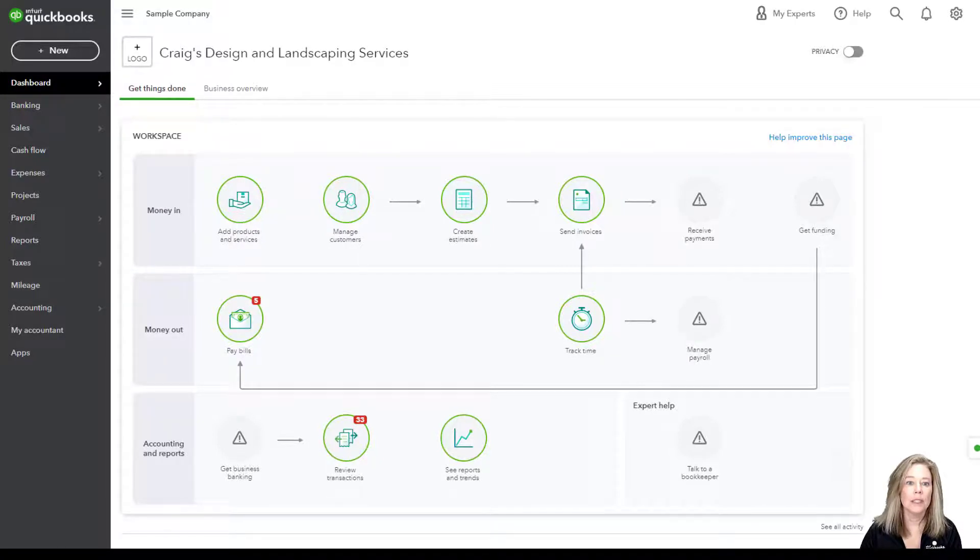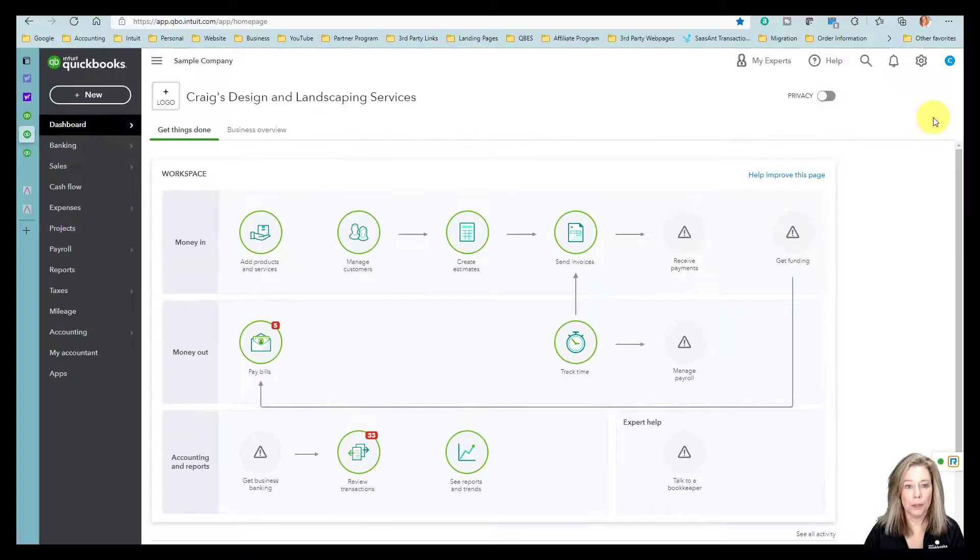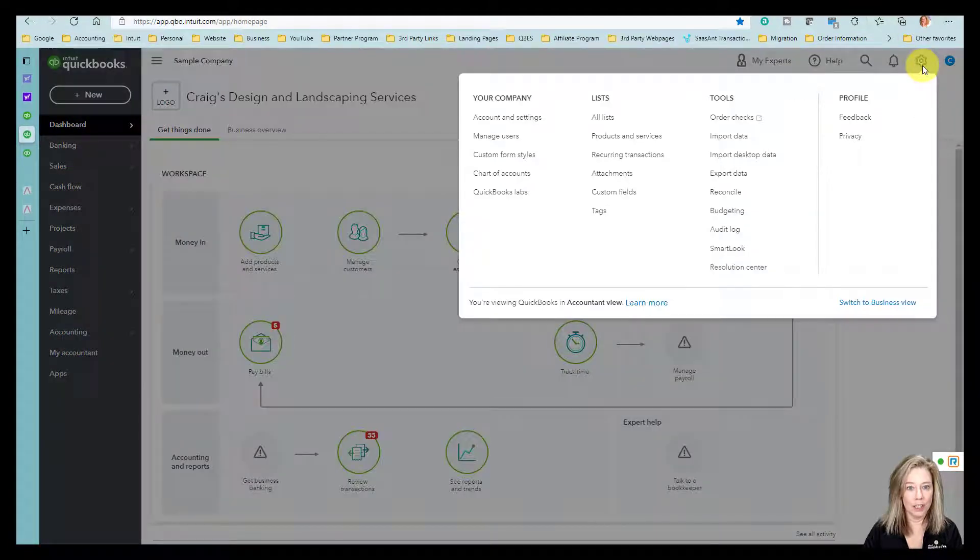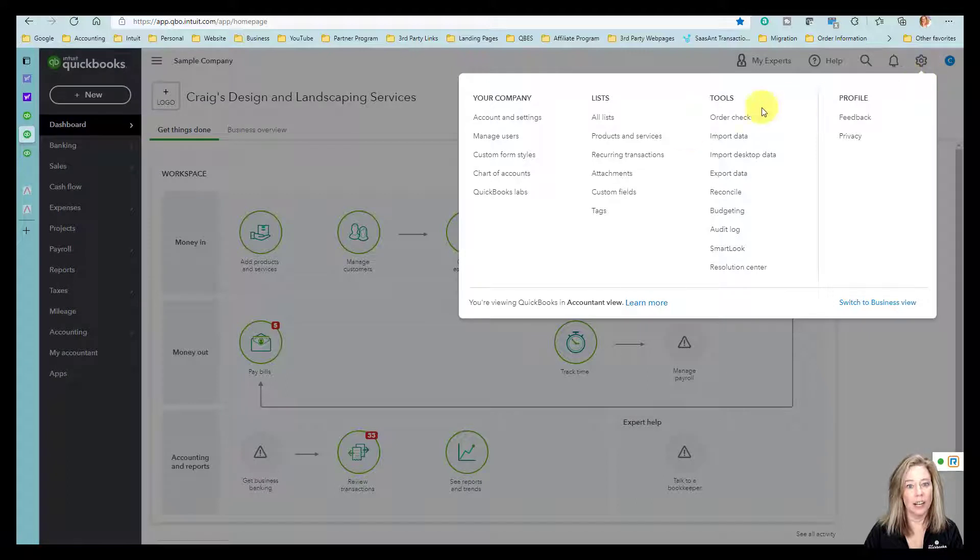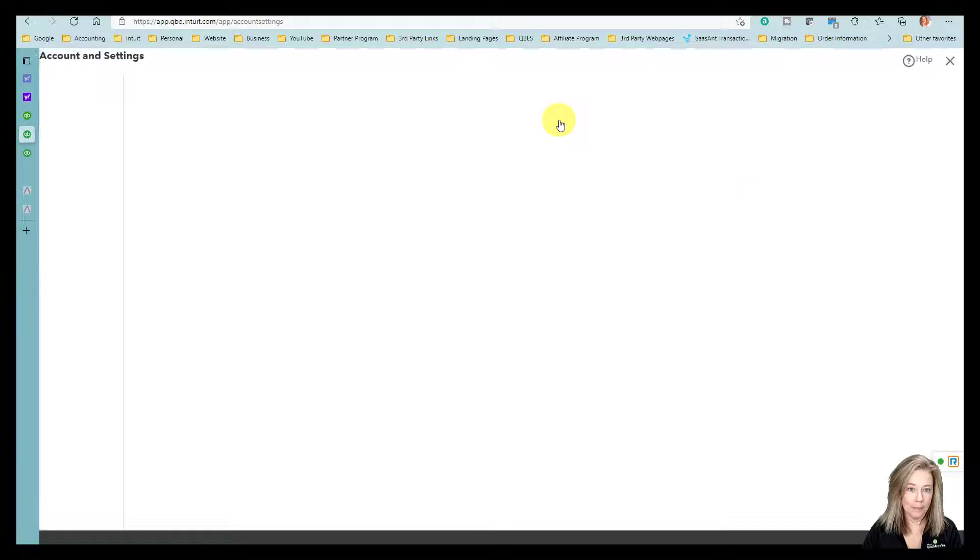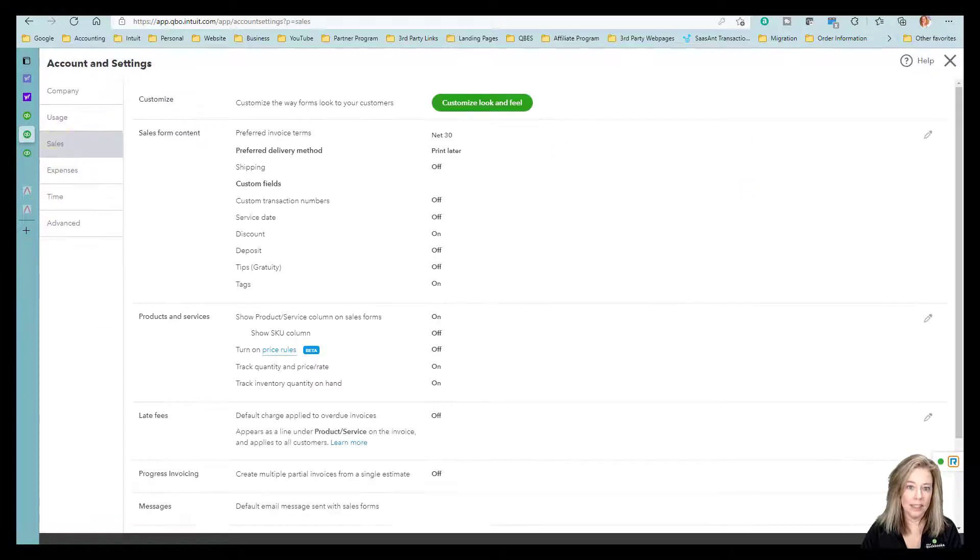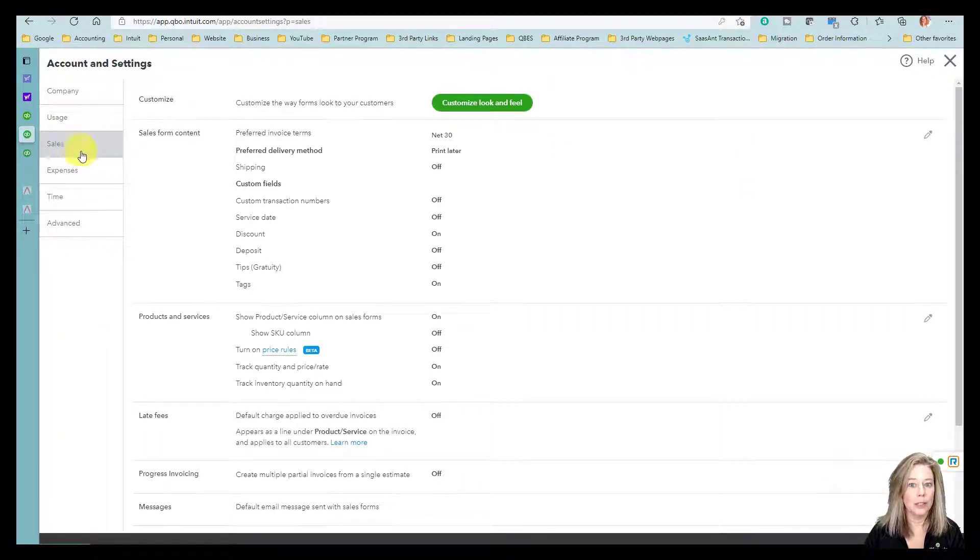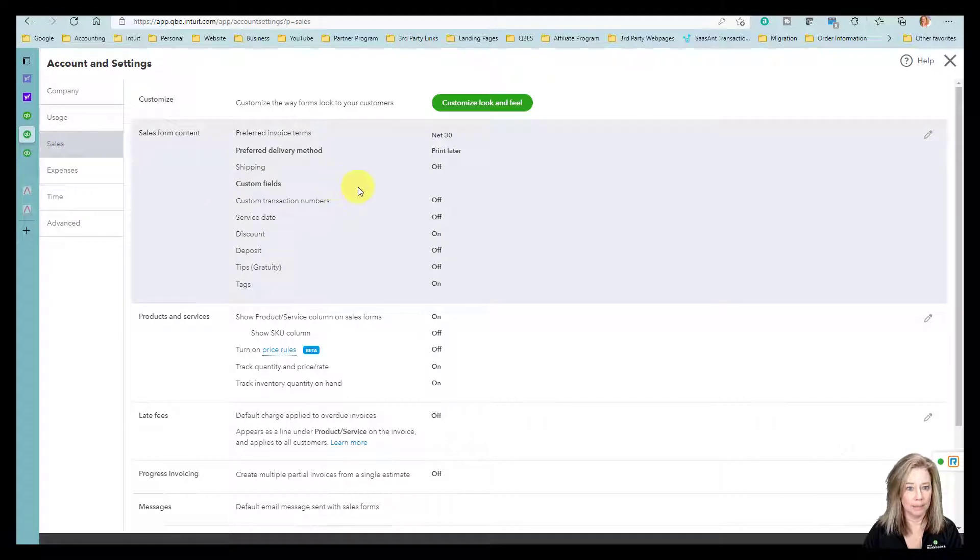So first you want to go to Settings underneath the gear icon and select Account and Settings. Select the Sales tab, then select Edit in the Sales Form Content section.